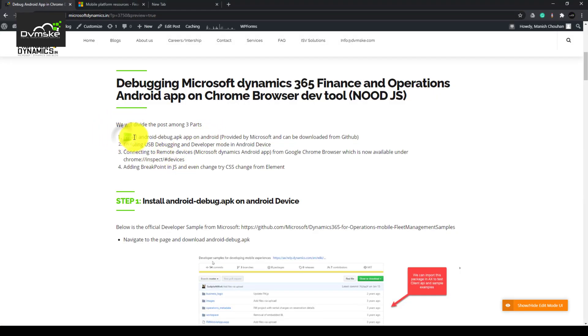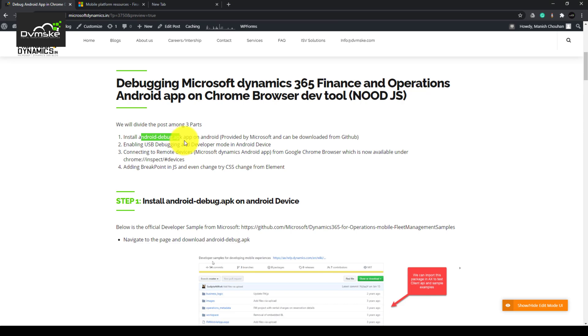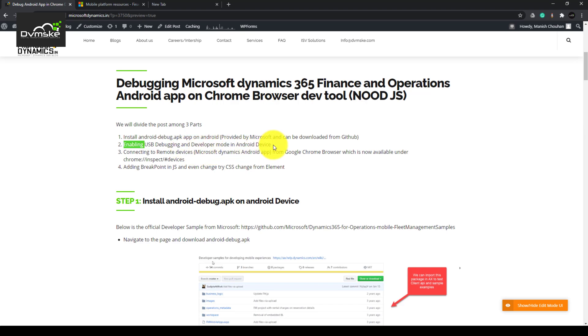Action points would be: we would be installing Android debug APK on our Android app. This is a Microsoft provided official app for debugging. Then we will enable USB debugging and developer mode in the Android device.